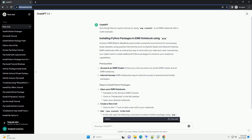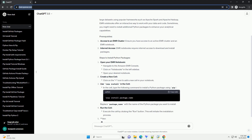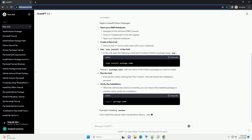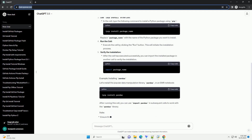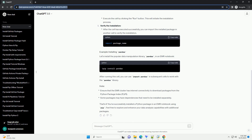Amazon EMR, Elastic MapReduce, provides a powerful environment for processing large datasets using popular frameworks such as Apache Spark and Apache Hadoop. EMR notebooks offer an interactive way to work with your data and code. Sometimes you might need to install additional Python packages to enhance your analytical capabilities.